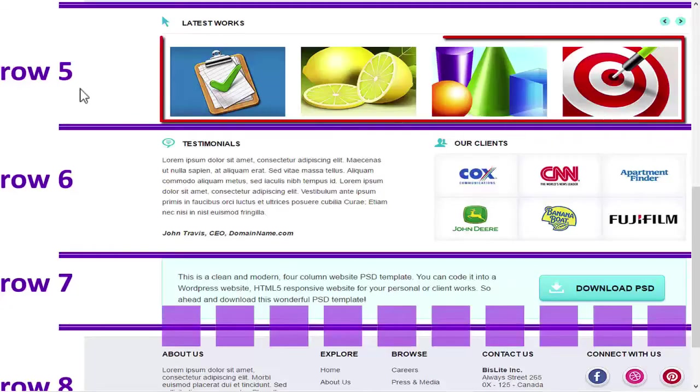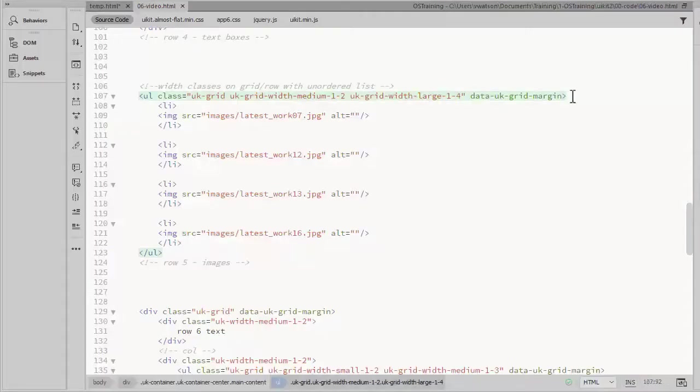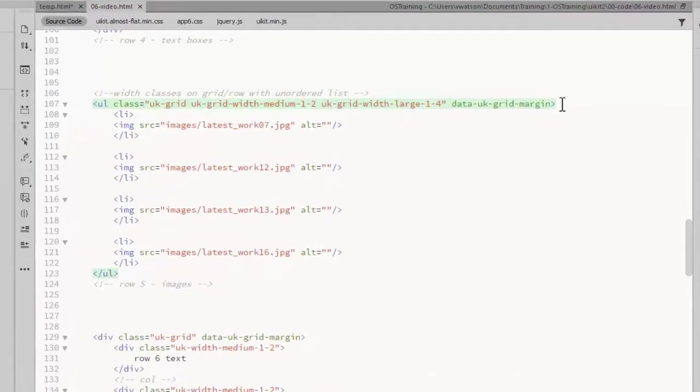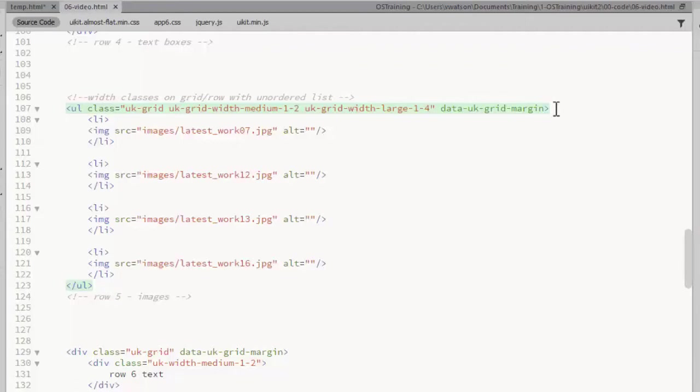UIKit offers a variety of ways to set up the images in row 5 of the template. I've set this row up with a grid that uses an unordered list to display four images across on large devices, two across on medium, and a single image per row on smalls. Remember that the UL tag defines the row, and the list items make up the columns.